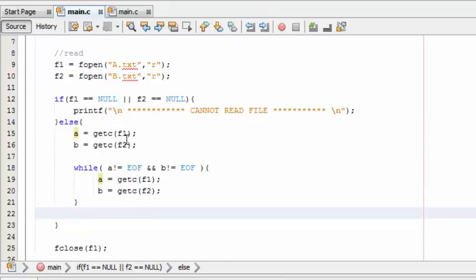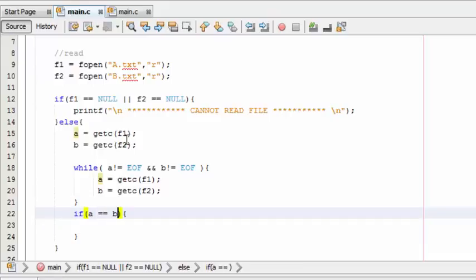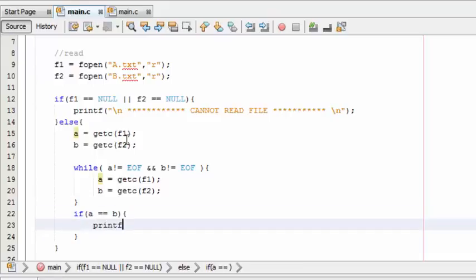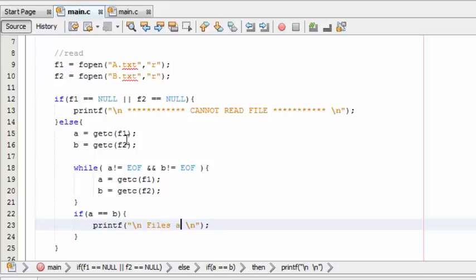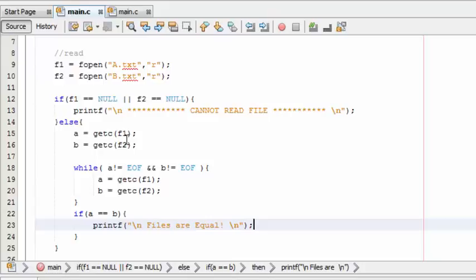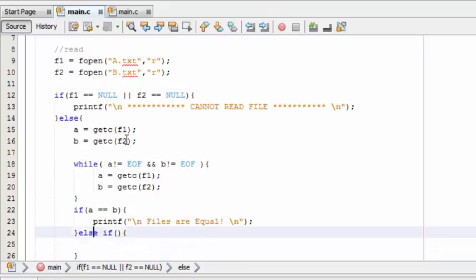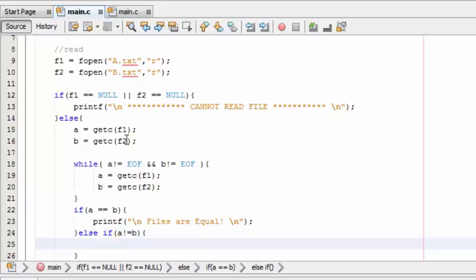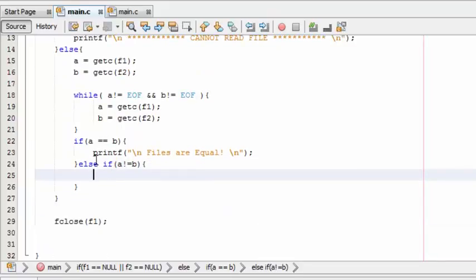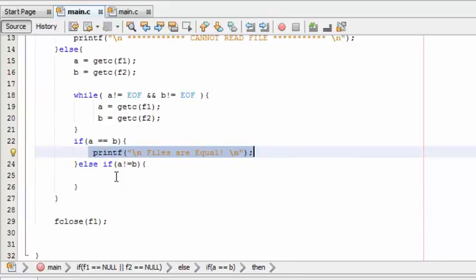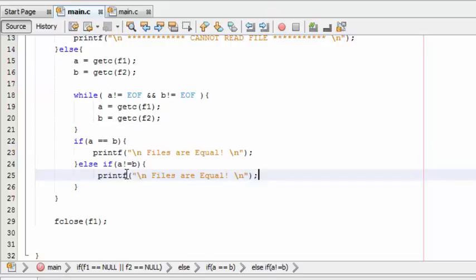The last thing is we need to check whether the text is equal or not. If a is equal to b, then printf 'files are equal'. Else, if not equal, then printf 'files are not equal'.